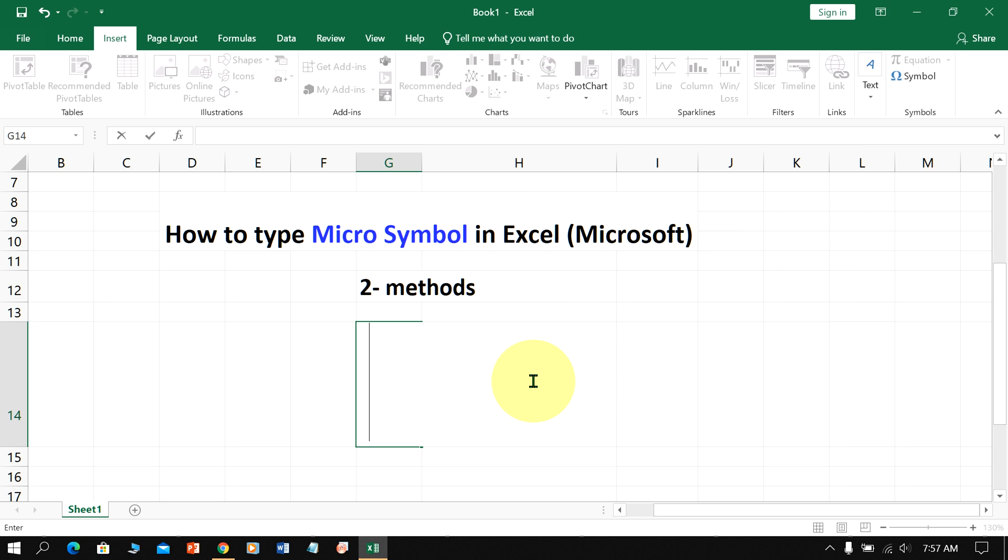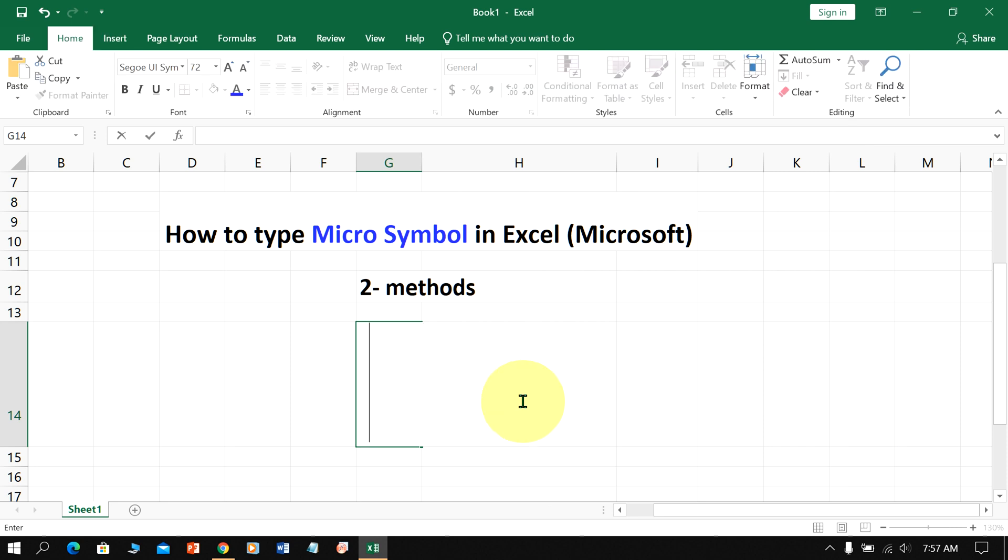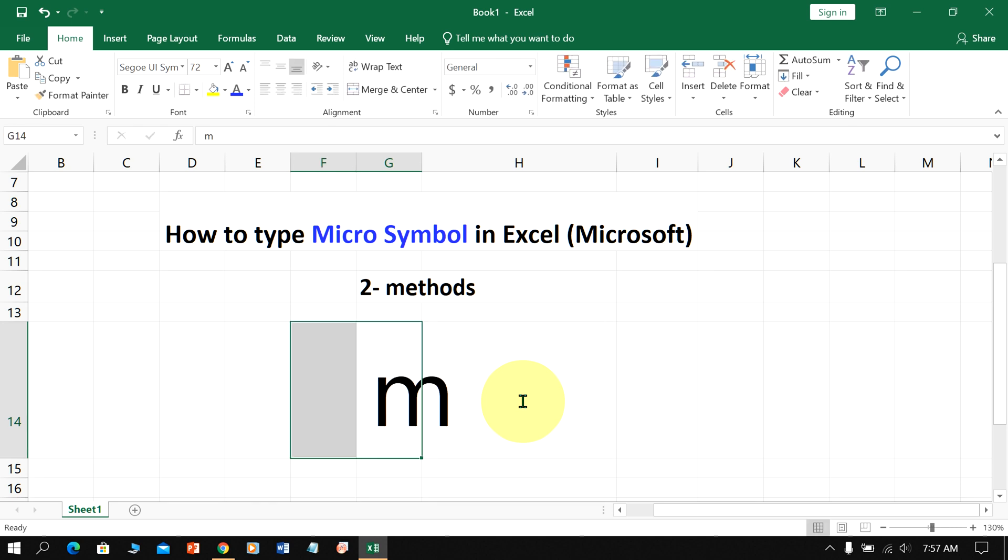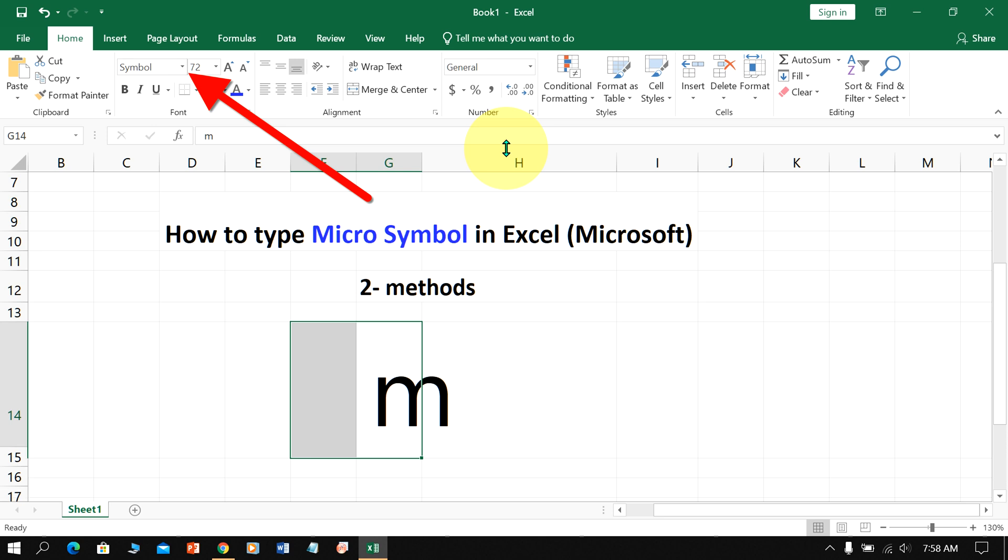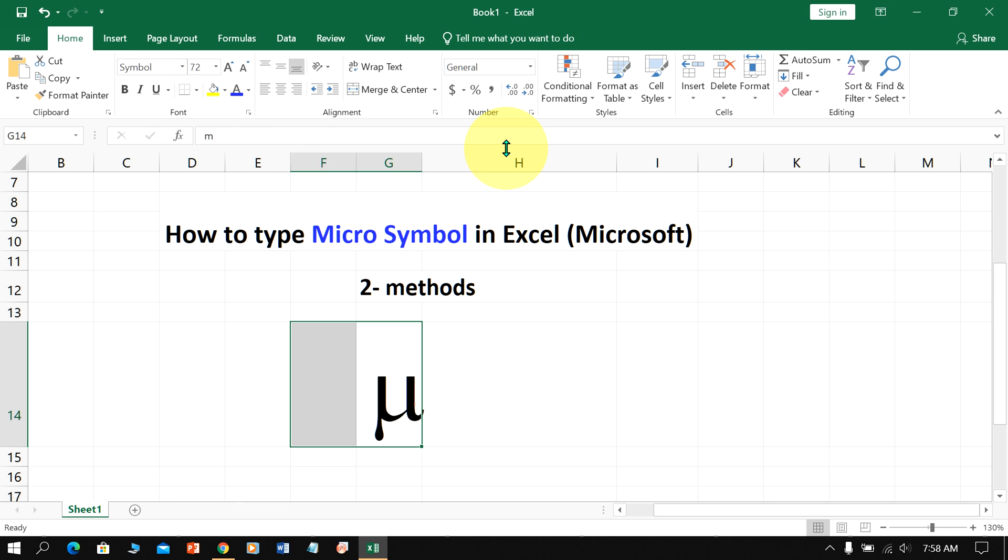The next method is also easy. You can type the micro symbol in Excel using your keyboard. Just type M, then select the letter M. Under Fonts, type Symbol and press Enter to insert the micro symbol using your keyboard.